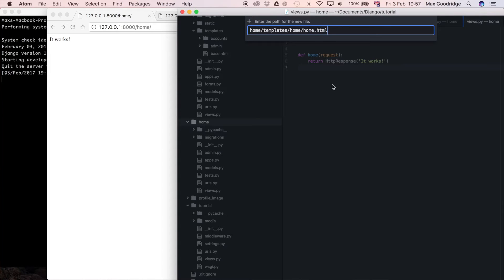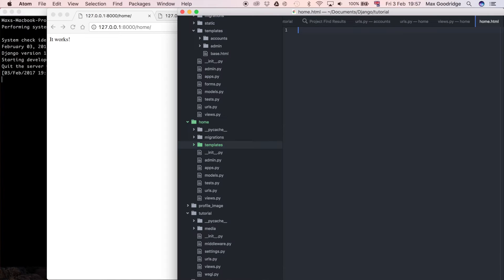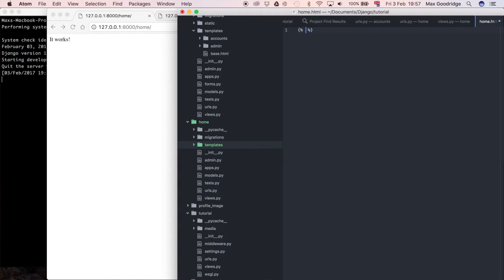If you wonder why I do this extra folder I explained that in a video I think I did right towards the start of this series. But what I'm going to do now is I'm just going to do extends that base.html. So if we do this extends and then quite simply base.html.